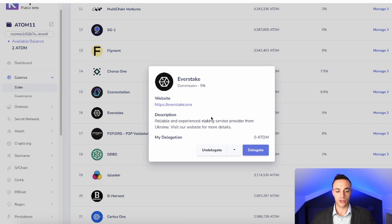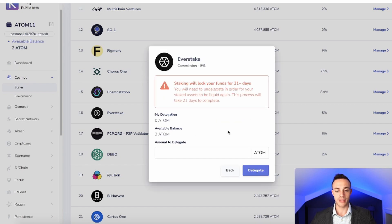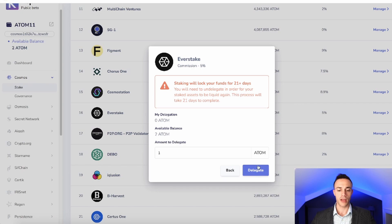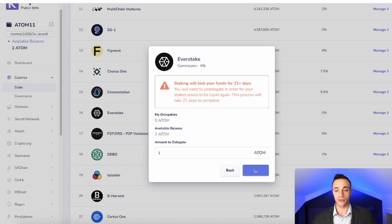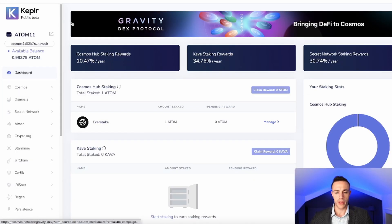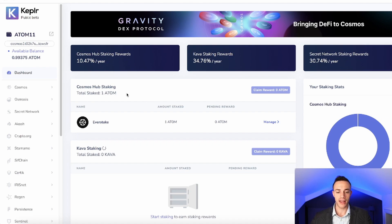From here, you'll see a brief description about Everstake. You can check out their website — I encourage you to do your own research; this is not financial advice and this video is for educational purposes only. Hit 'Delegate.' There is no minimum, but please be warned that there is a 21-day un-delegation period — it takes 21 days to unstake your Atom so that you can move it, sell it, or do whatever you want with it. For this educational video, we'll delegate one Atom and hit 'Delegate.' The confirmation pops up — we can see it's 21 cents in gas fees. Hit 'Approve,' and just like that it is confirmed. Back on the Keplr dashboard home page, we can see we have one total Atom staked. That is how you stake your Cosmos Atom — very simple.